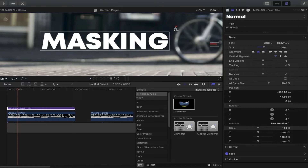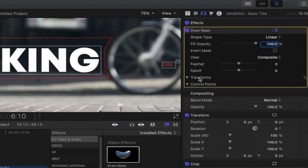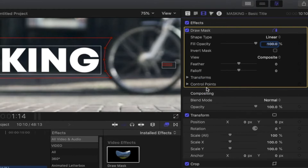Now we can add control points on the text. We'll make a shape around our wheel because it will mask our title, then make a box for our title. This is really important: go back to the video inspector, click the draw mask tool icon, then right-click on Transform and select 'Add Keyframe', and on Control Points as well right-click and 'Add Keyframe'.